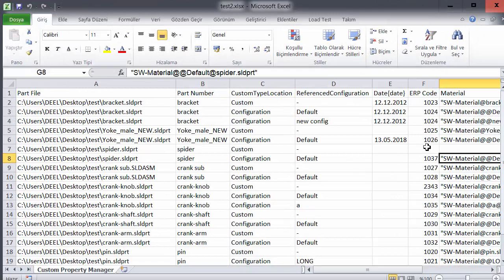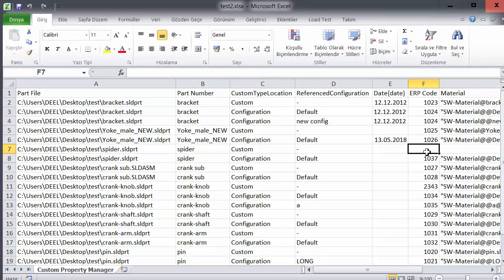If you delete any data, the program deletes the property name along with the value.